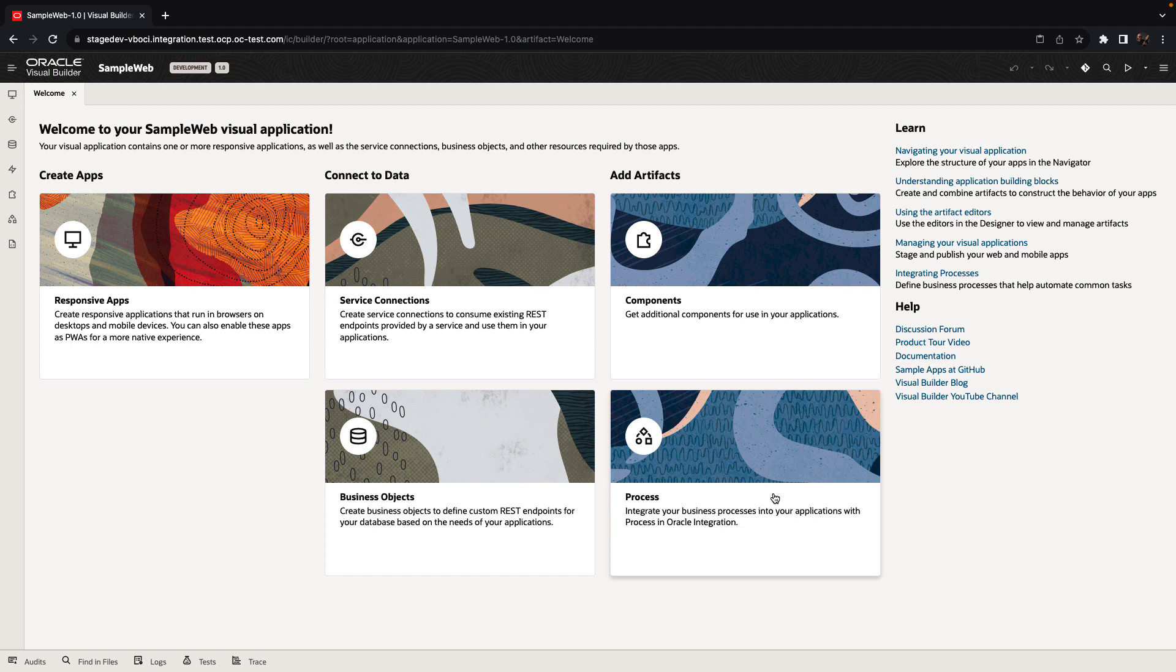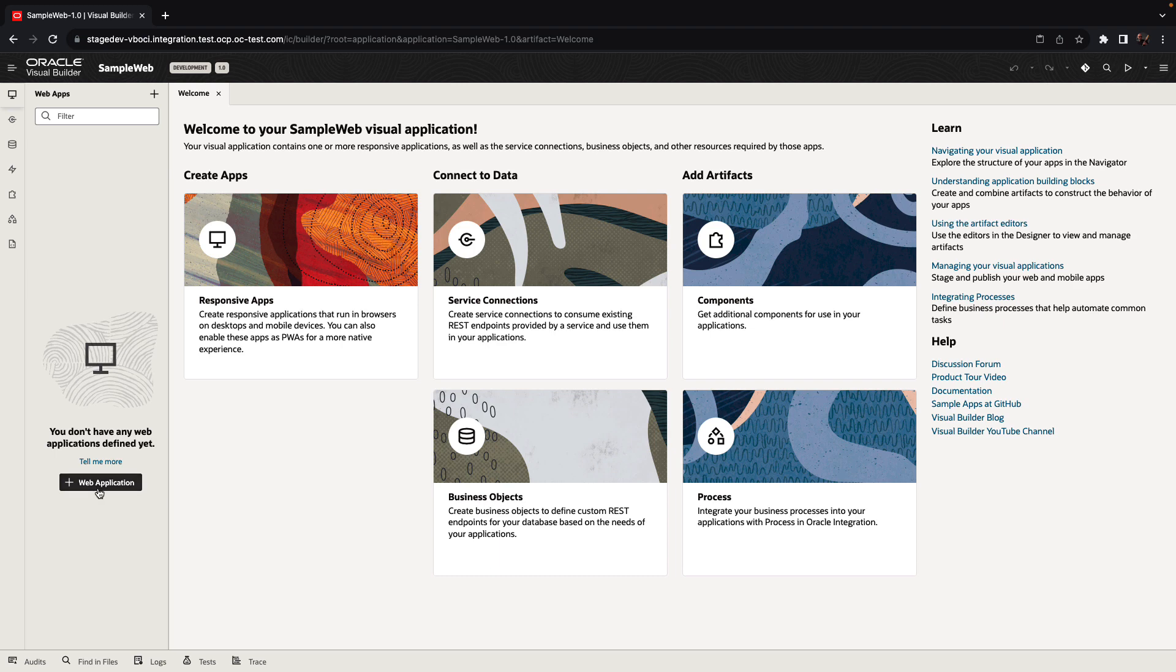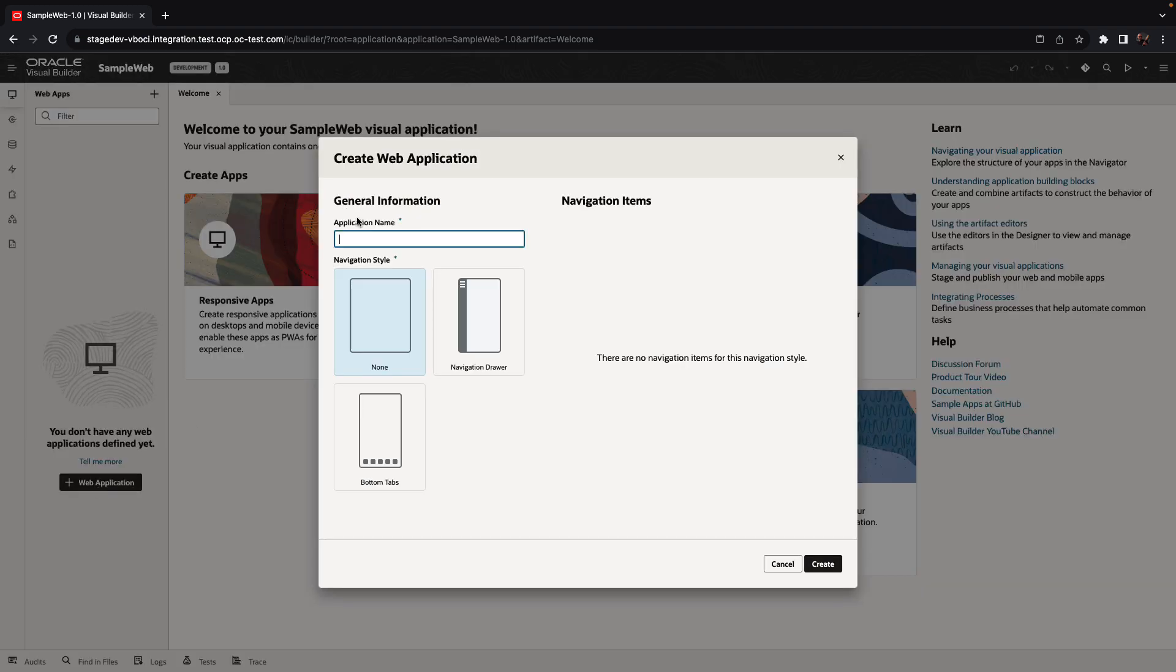Let's create a new application from our browser. We provide a name, and we can also choose a template for our application. Right now, we're just going to choose the default template for our application and create it. In the application, we create various objects. We're going to start by creating a responsive web application.